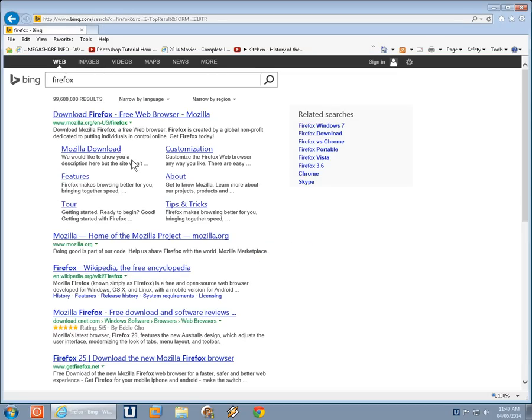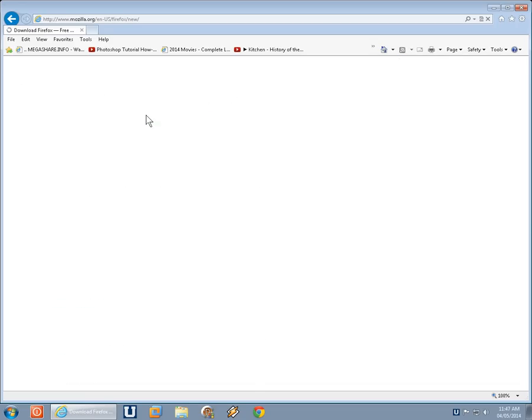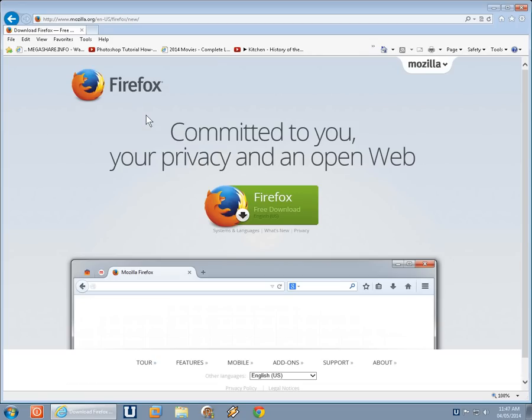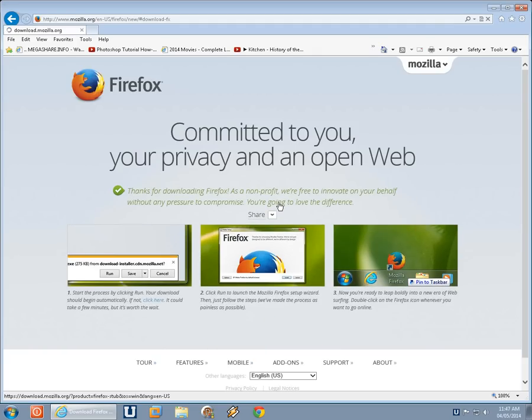What we will find in our results is this Mozilla link, mozilla.org slash your region and language etc. slash Firefox. So we'll go ahead and click on there, and all we need to do to start off is click on the big green Firefox button here.